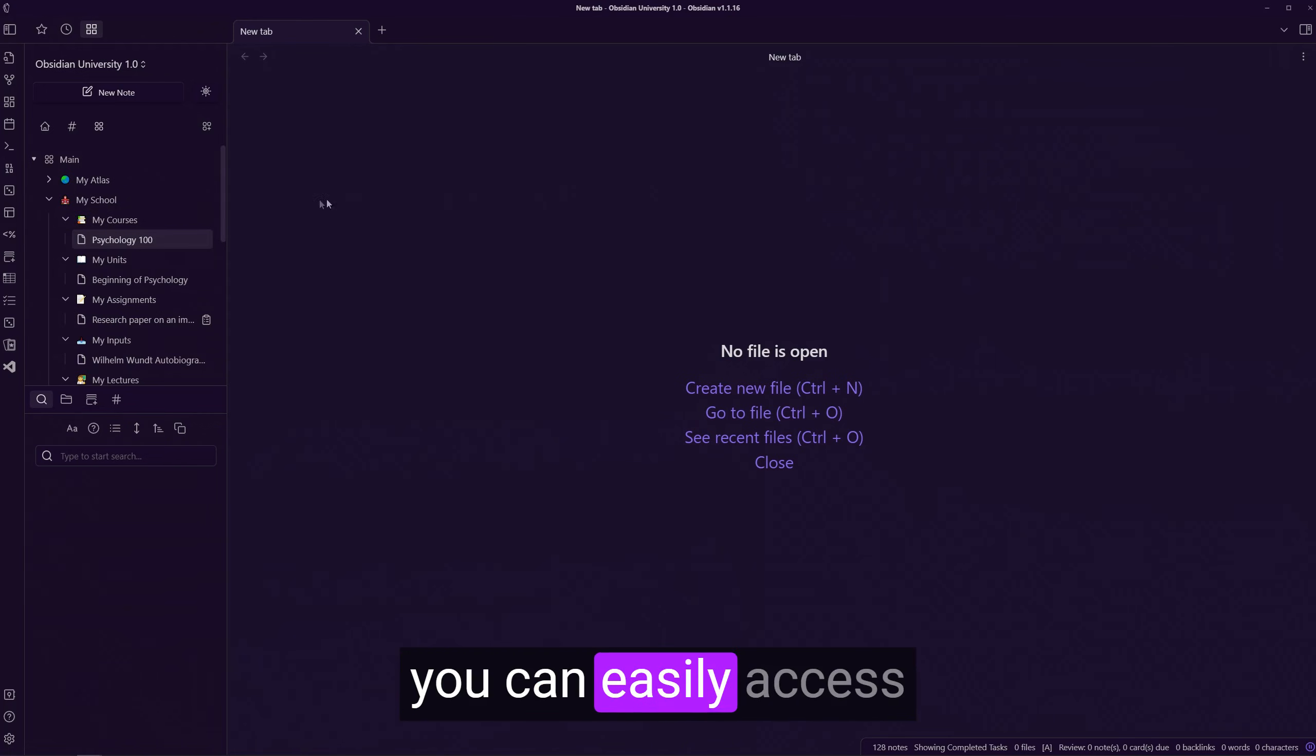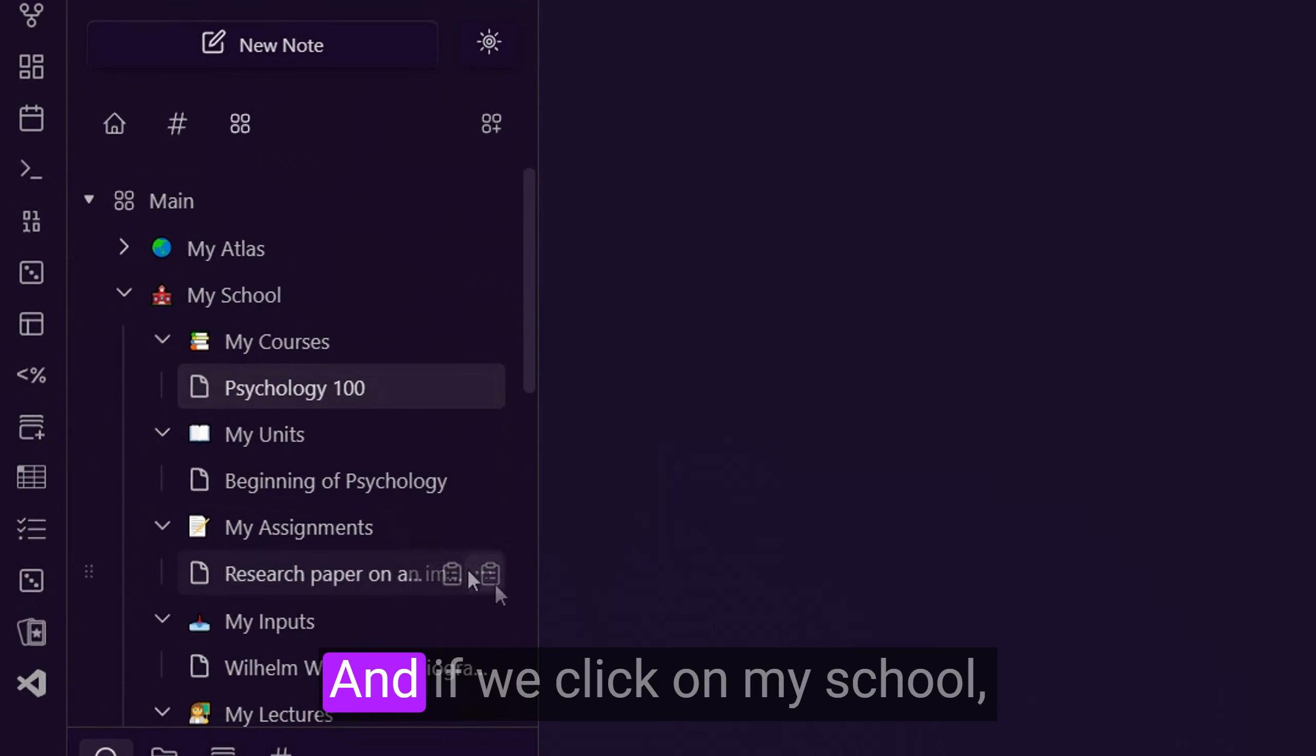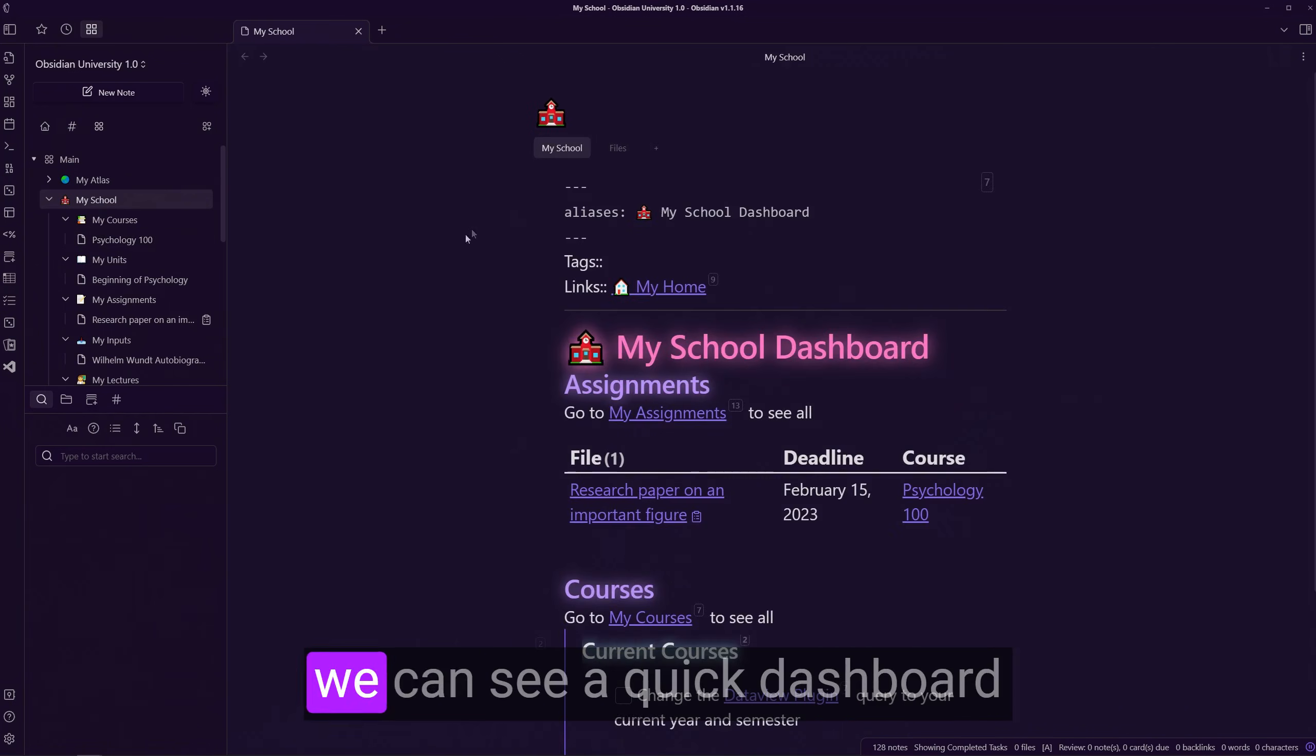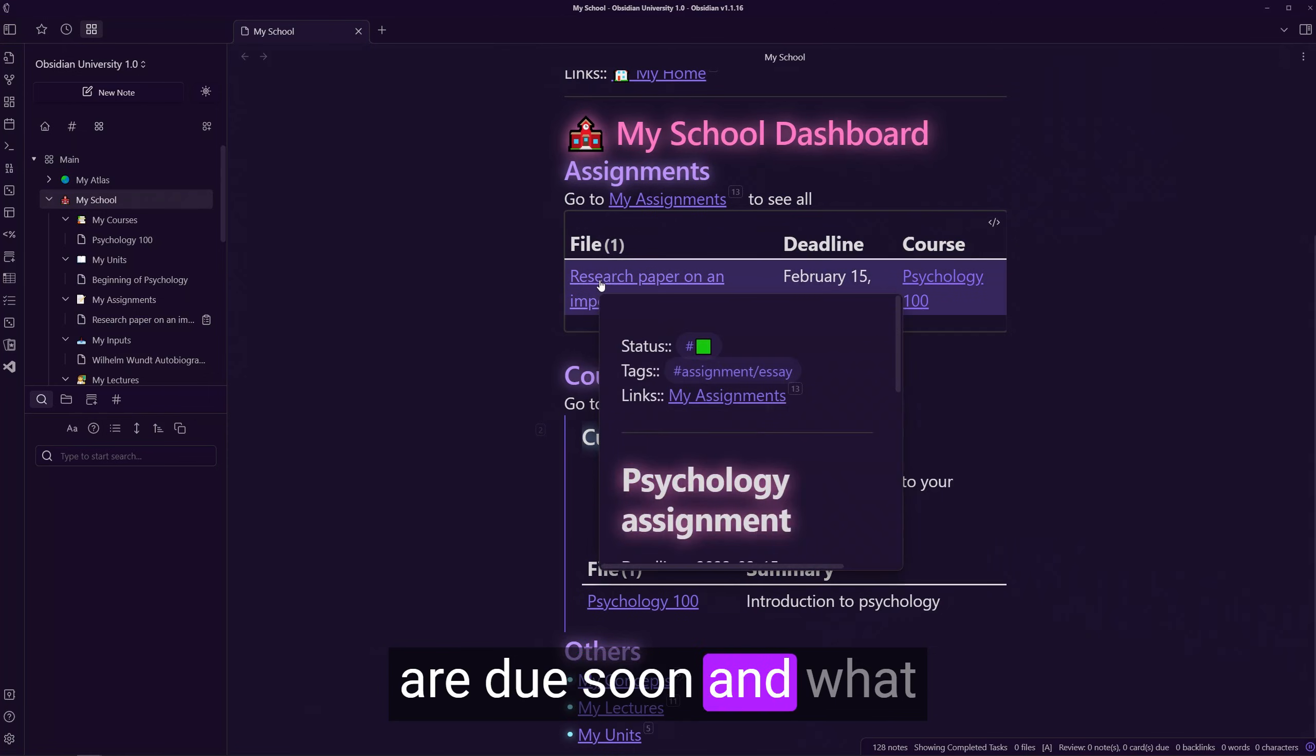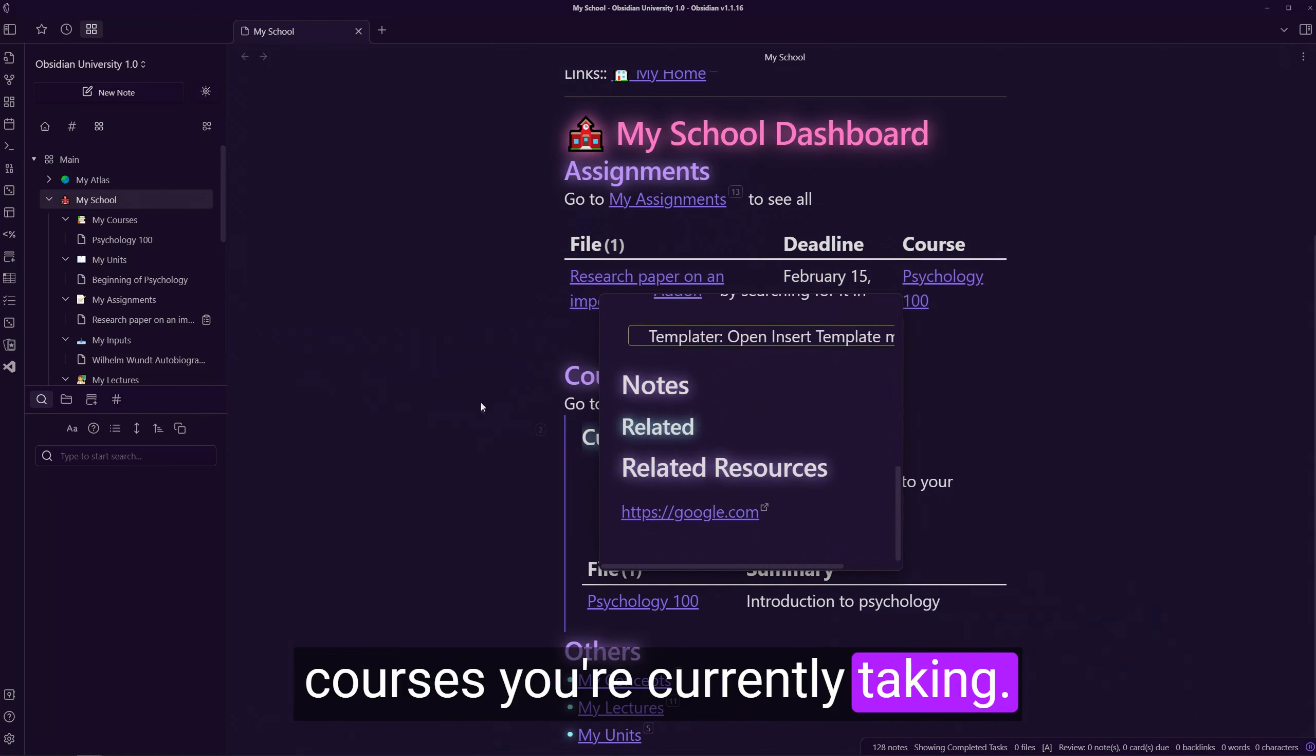In the vault, you can easily access different types of notes through the spaces view. And if we click on my school, we can see a quick dashboard of things like what assignments are due soon and what courses you're currently taking.